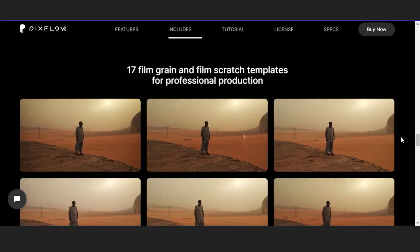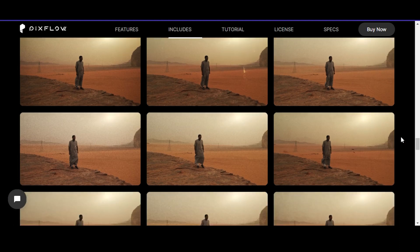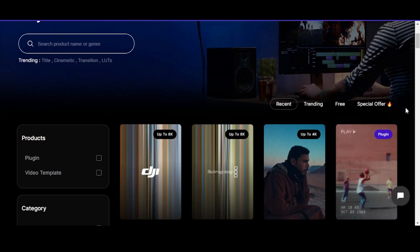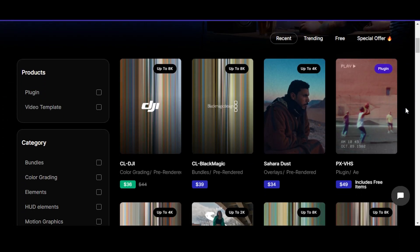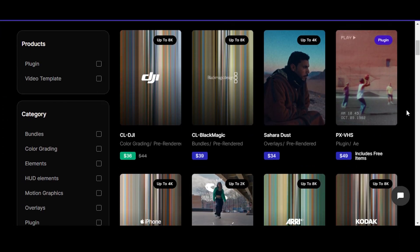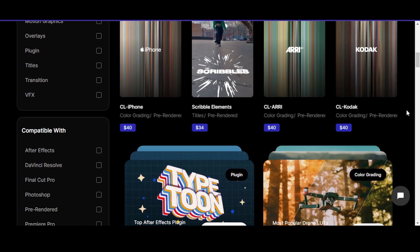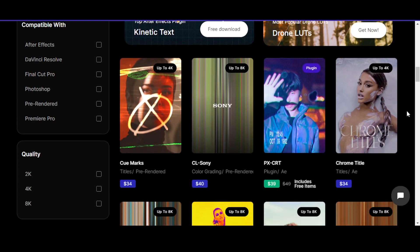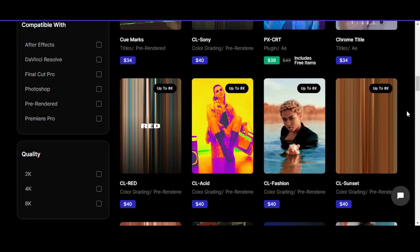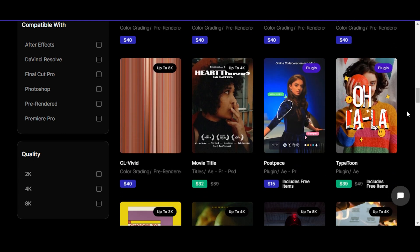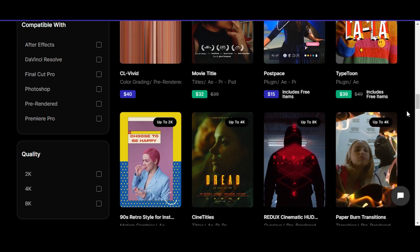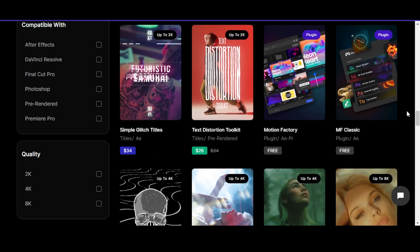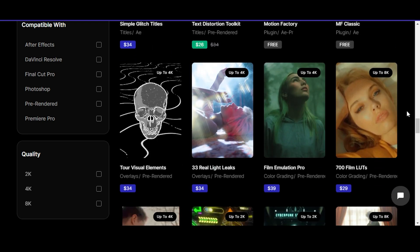The link to the Sahara overlay pack is in the description, along with many other video assets on peaksflow.net that can help you make better videos in no time. I hope this video helped you get an overview of the variety of film overlays you can use to spice up your videos and escape the infinite sharpness of modern works. Stay tuned and see you next time.